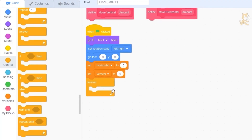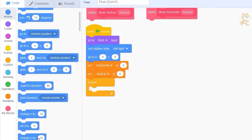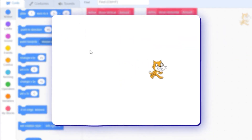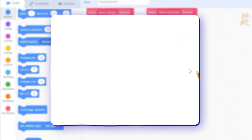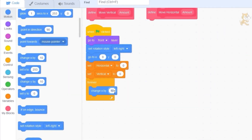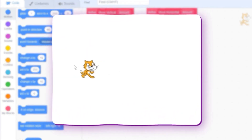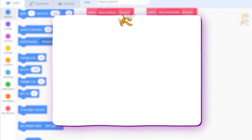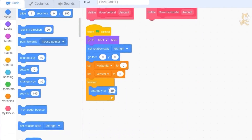Inside our game loop — how do we move left and right? In motion you'll see 'change x by 10'. If we drag that out and press the green flag, our cat moves to the right. If we type in minus 10 he moves to the left. For up and down, 'change y by 10' moves the cat up and 'change y by minus 10' moves the cat down.